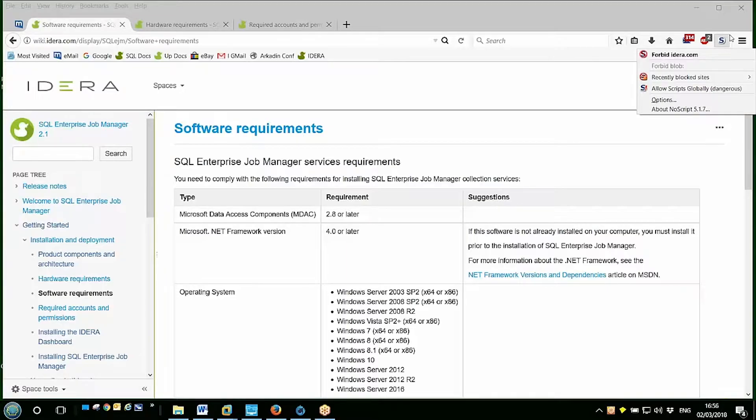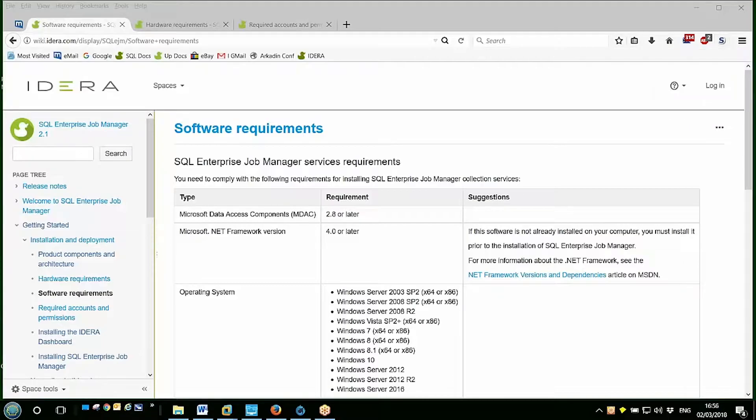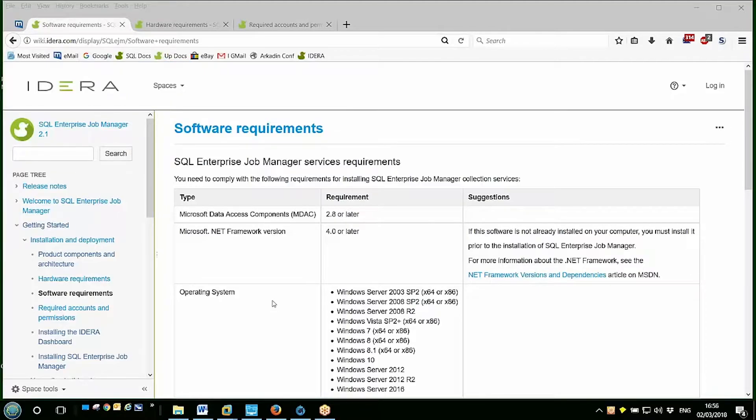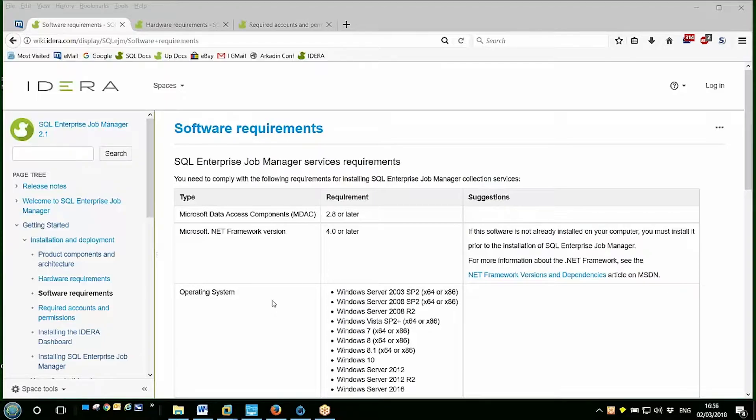Now all the software requirements are documented in the online documentation pages on the IDERA wiki, which you can see the address here. I'm also using Windows Server 2016, but EJM supports from Windows 7 through to Windows 10 and also Windows Server 2013 to 2016.